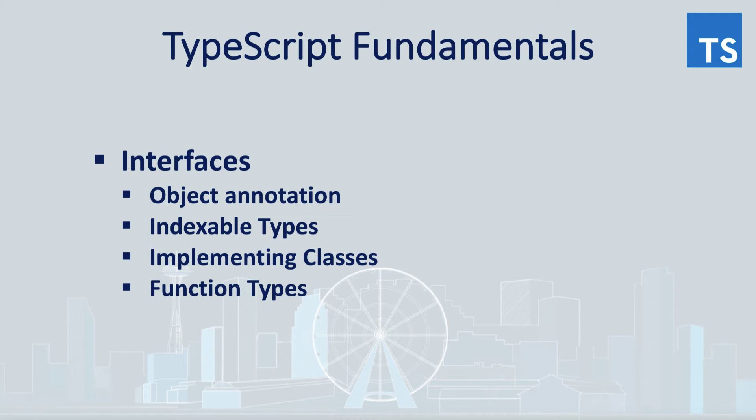Hi there, Oleg is here with another episode of TypeScript fundamental series introducing interfaces.